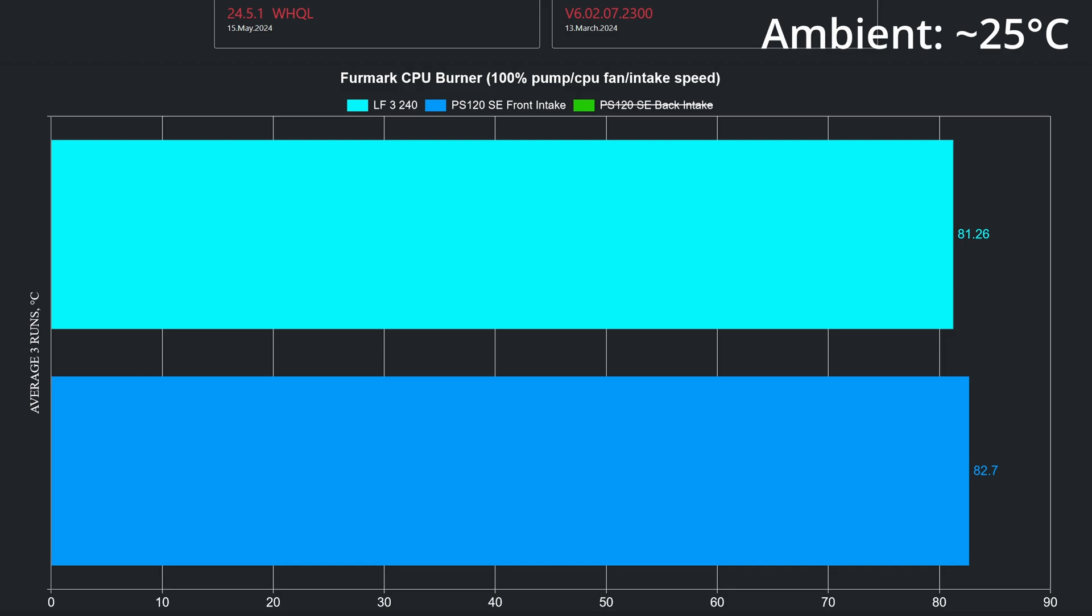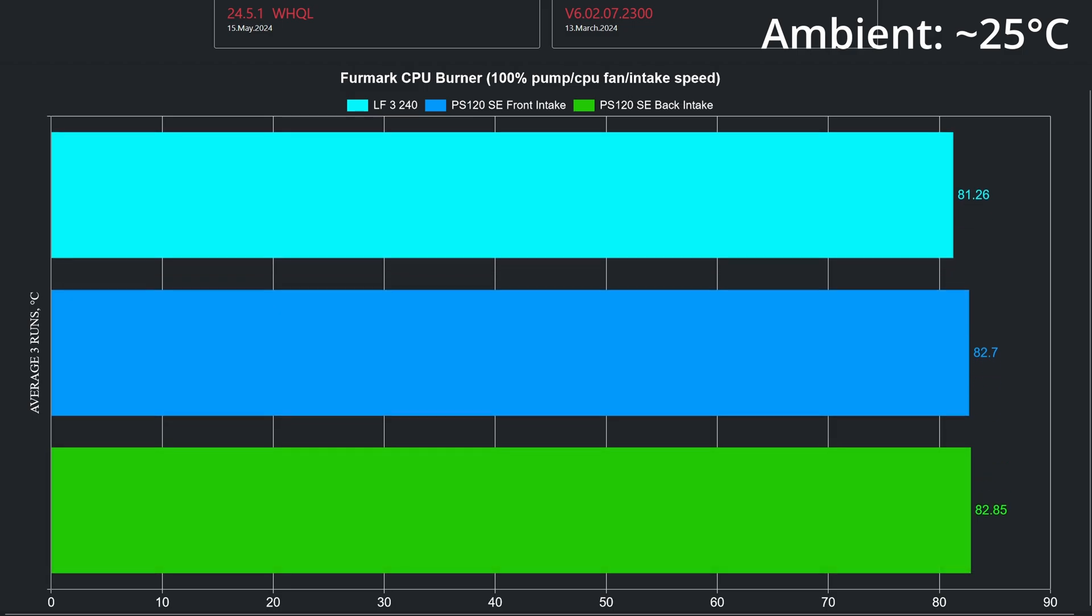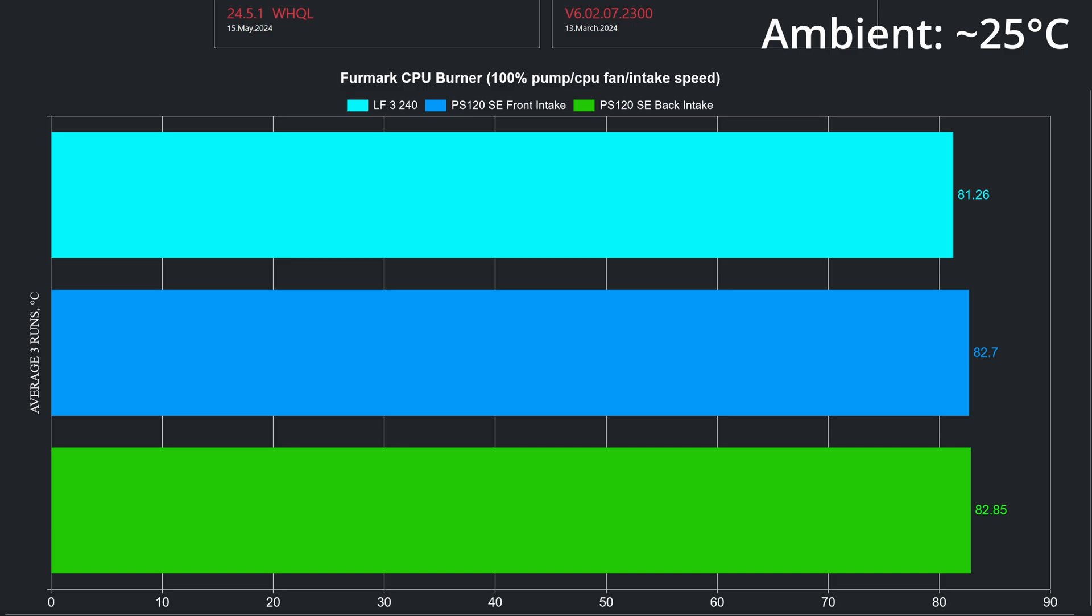When we look at the Furmark thermals chart, we can see that the AIO has an advantage over the Phantom Spirit 120 SE using the front-to-back airflow, and the back-to-front airflow doesn't help at all. As it can be seen, there is a minor difference between the two flows, considered this a margin of error. A bit disappointing to be honest.